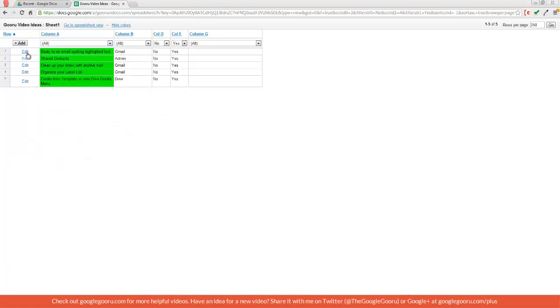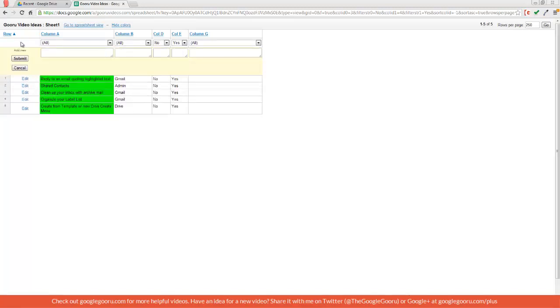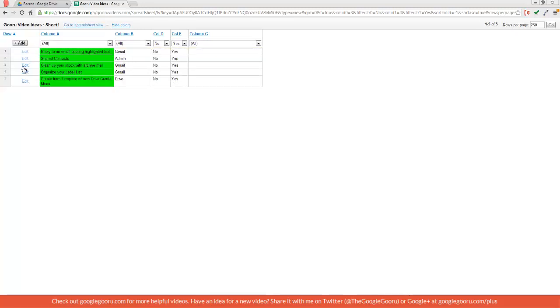And you can still make some changes to your spreadsheets within here with this Edit button. And you can still add information with this Add button right over here.